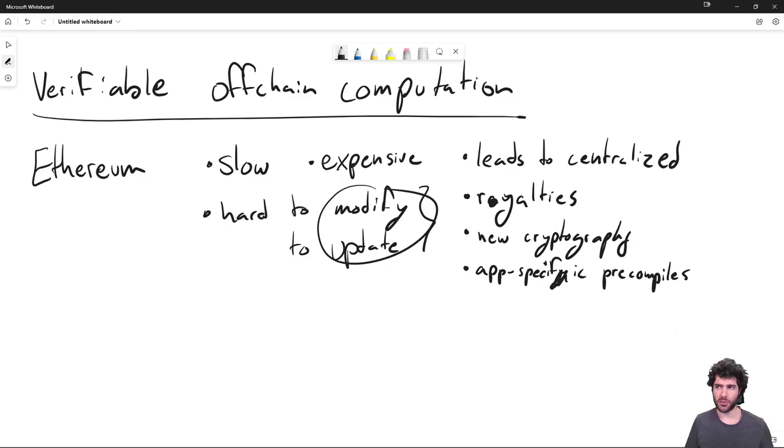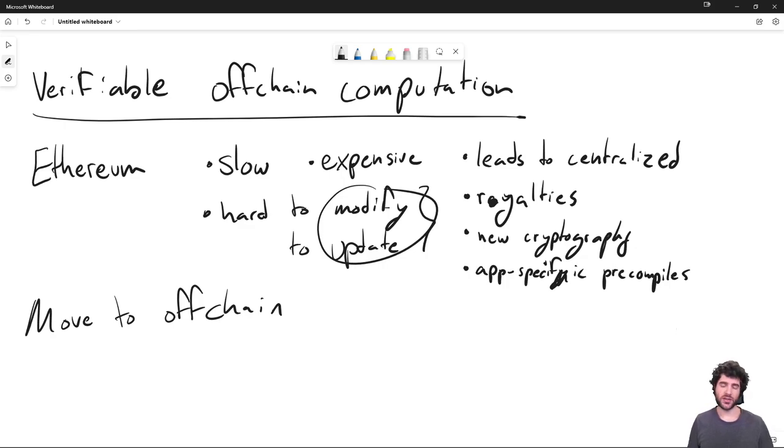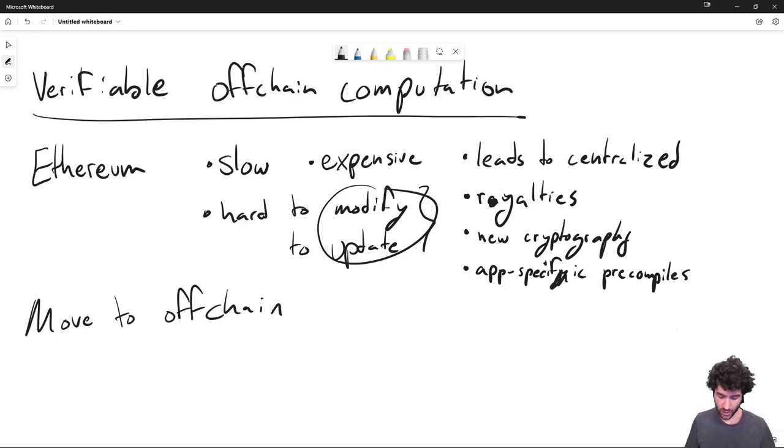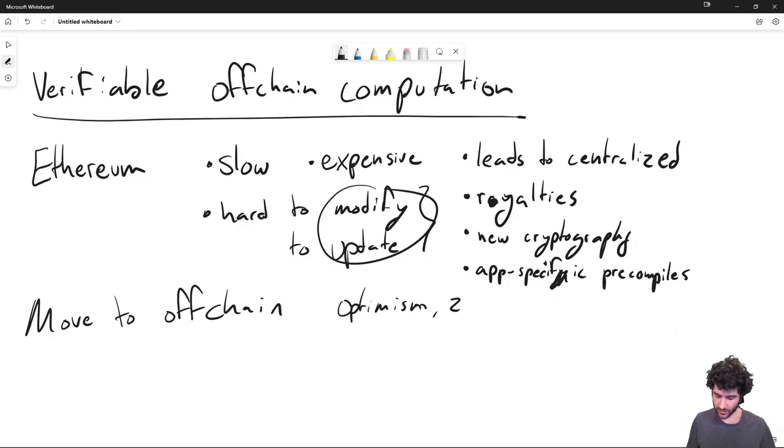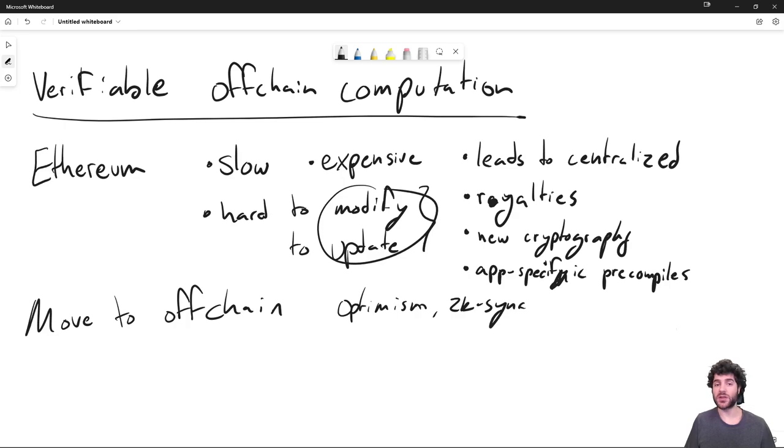So having this virtual machine hardcoded on layer one has been fairly problematic. So how are people solving this problem if it is problematic? Well, what everybody is trying to do at the moment is to move to the off-chain computation model. So what does that mean concretely? It means that instead of the contract execution happening directly on layer one, it happens off-chain or in these layer two systems. For example, Ethereum is moving to layer two solutions like Optimism, ZK-Sync.